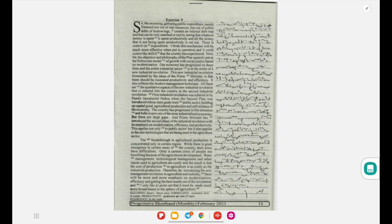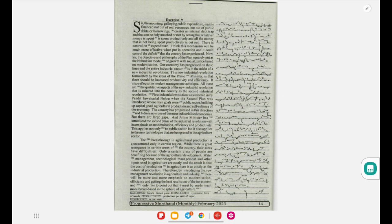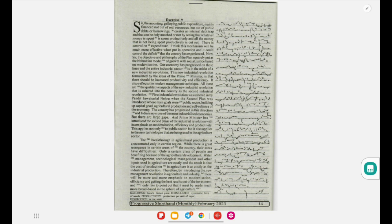All the money that is not being spent productively is cut out. There is control on expenditure. I think this mechanism will be much more effective when put in operation, and it could control the deficit that the country has experienced.